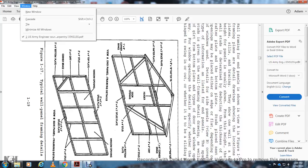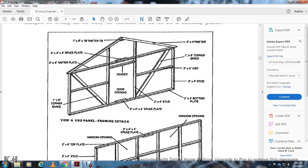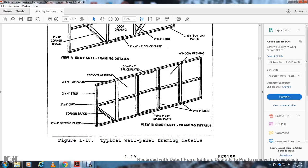The wall framing detail shows: rafter type, spacer plate, rafter plate, corner plate, corner brace plate, splice plate, door opening header, stud, bottom plate, stud, girder, and corner plate rafter. The typical wall panel framing detail shows: window opening space, splice plate, studs, window opening, top plate, stud, girder, corner brace, and bottom plate.